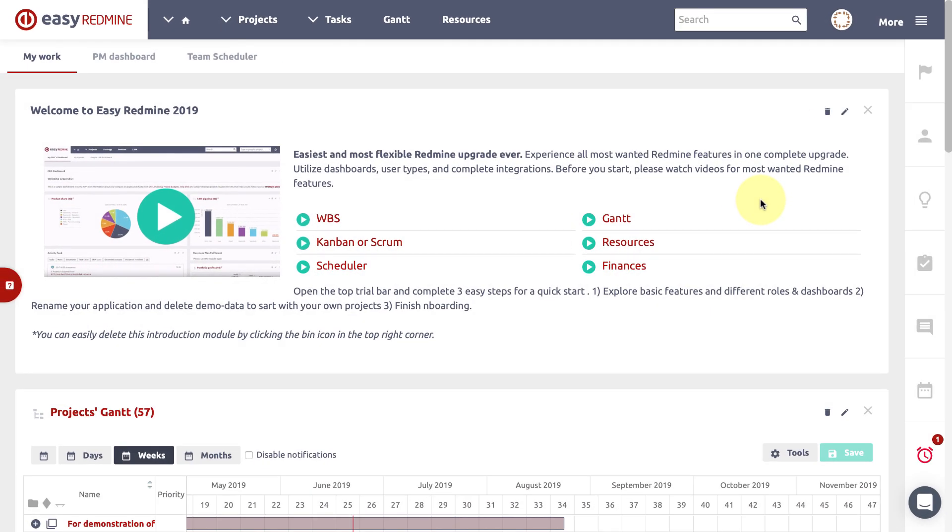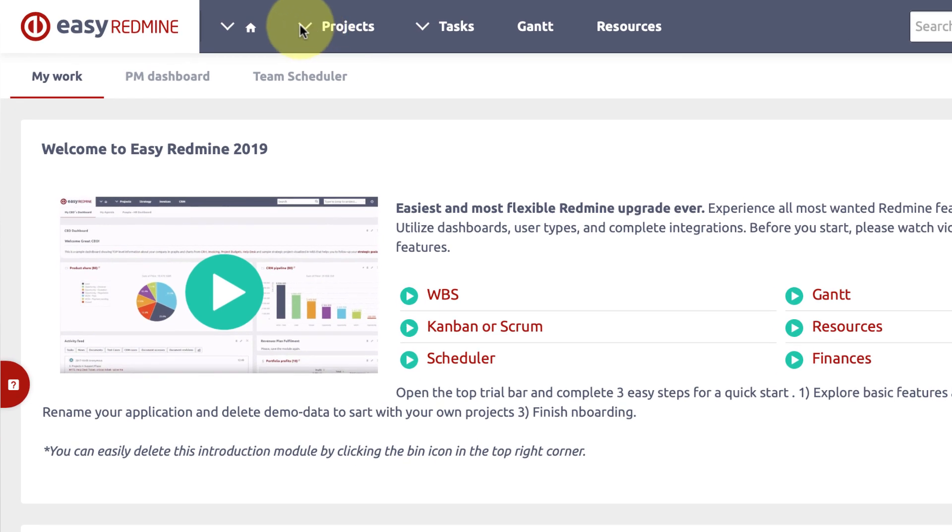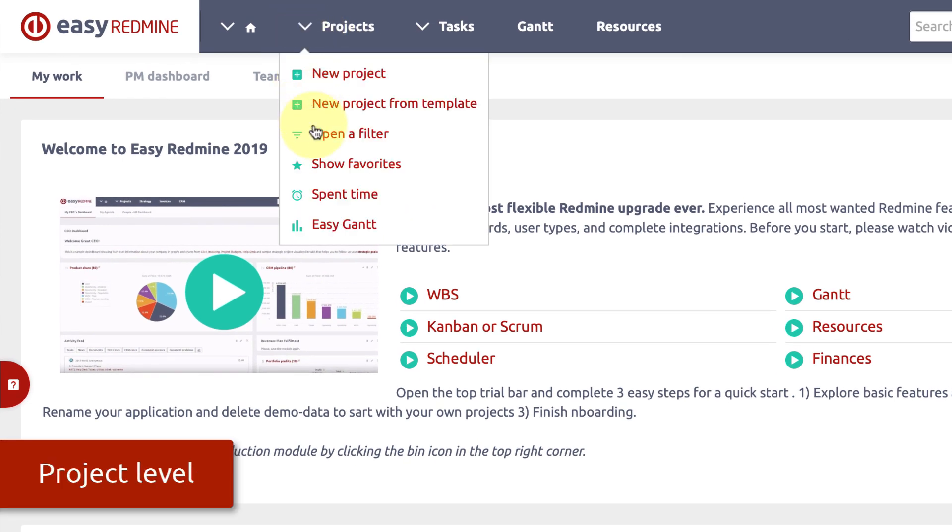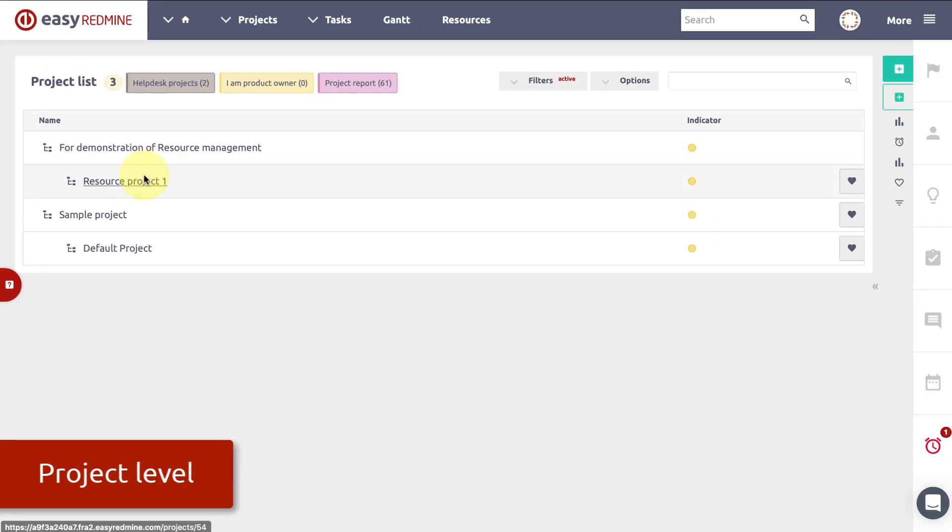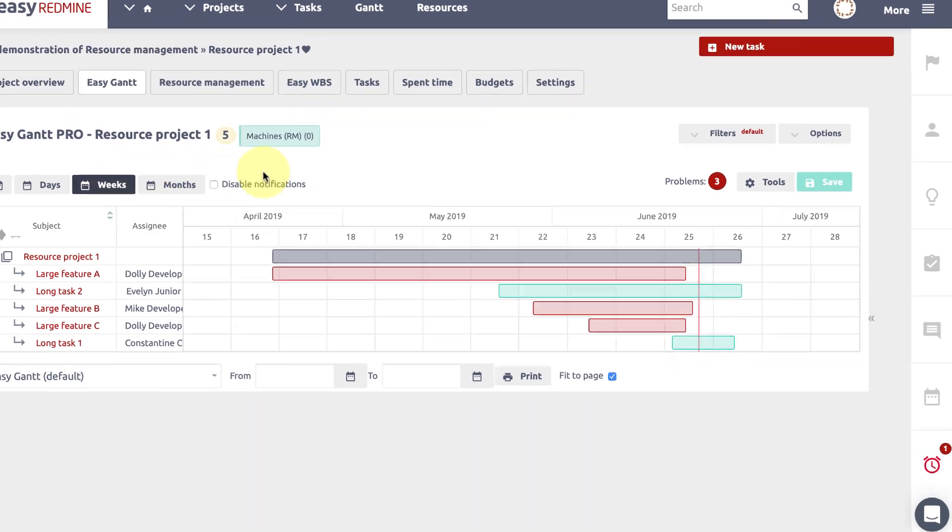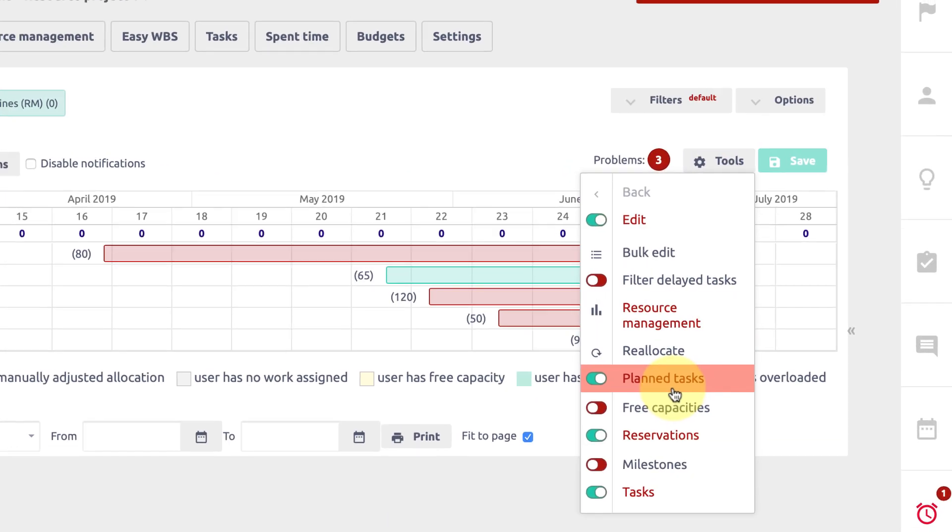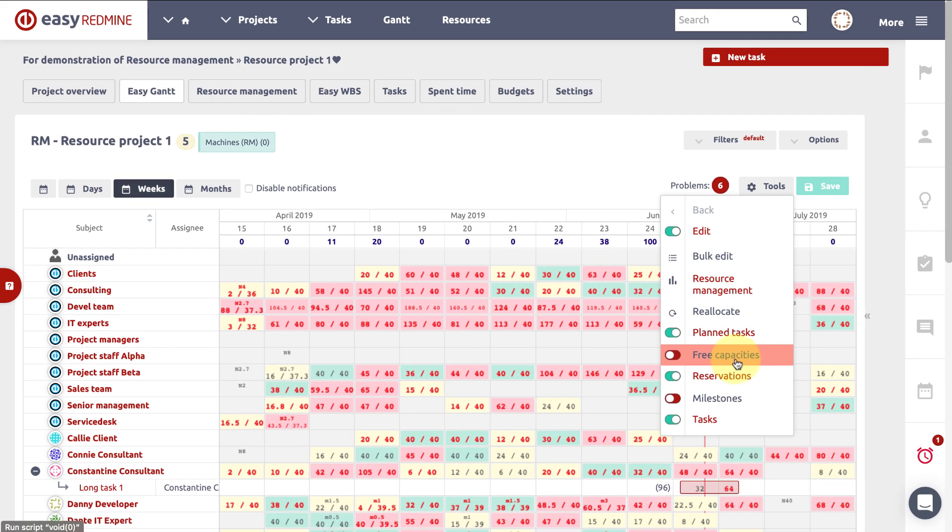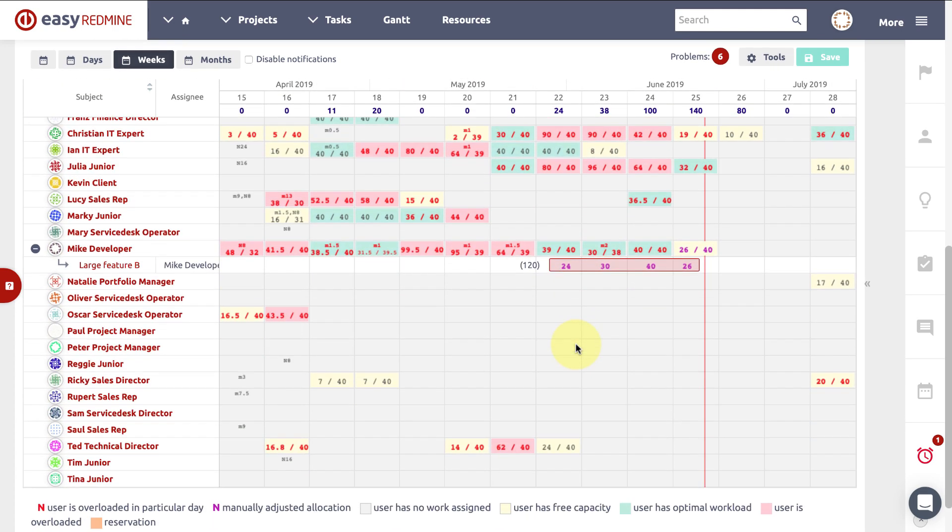Resource management is available on both a project and global level. Project level resource management can be found above project Gantt and allows the manager to distribute tasks among team members with regards to their allocations from other projects.